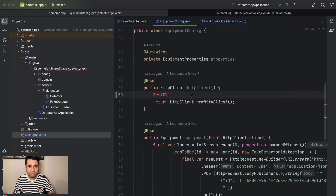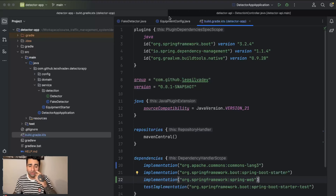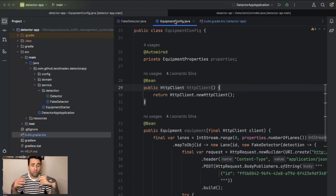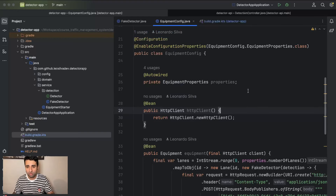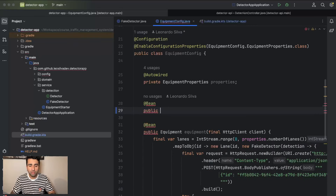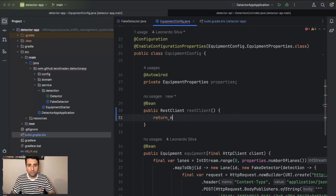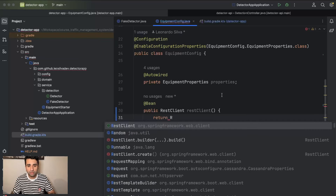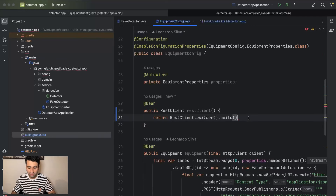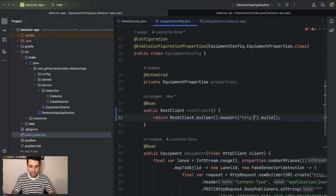After adding spring-web and refreshing, the RestClient class is now present. By adding just spring-web you're not pulling in any Spring Boot web server configuration — you're safe. Now let's remove the old HTTP client definition and define our RestClient: return new RestClient.builder().build(). We also define our base URL as a static localhost:8080 for now.